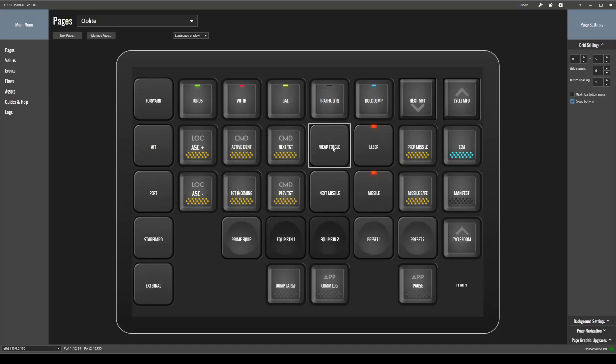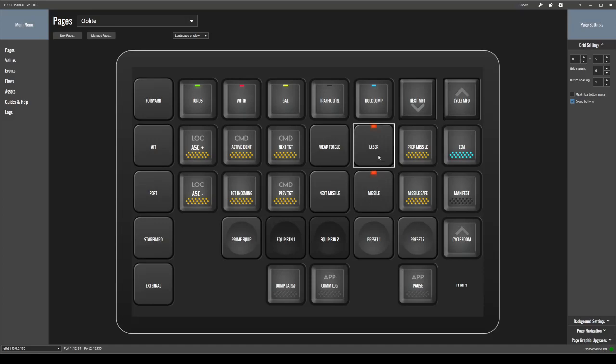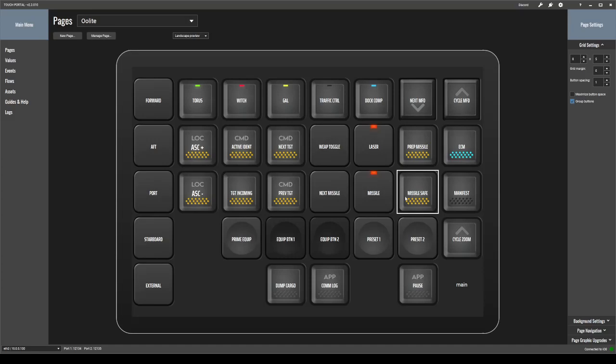Weapon toggle, next missile, laser fire and missile fire. Again, I don't use these because I have the primary and secondaries. Prepare missiles, go to missile safe, fire ECM, show my manifest.